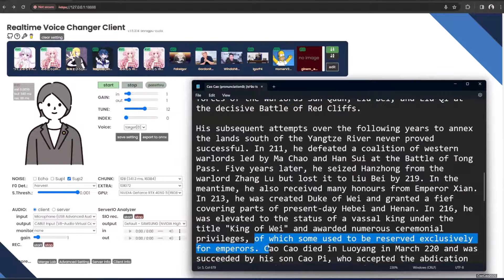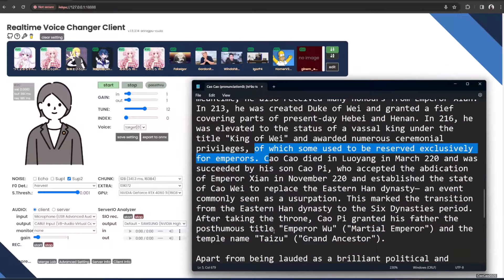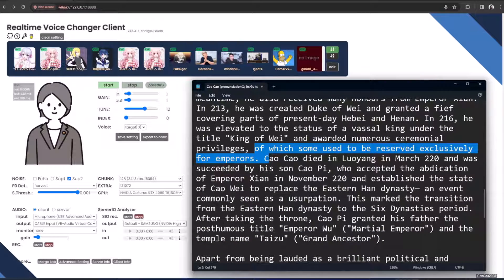With seven privileges, of which some used to be reserved exclusively for emperors.